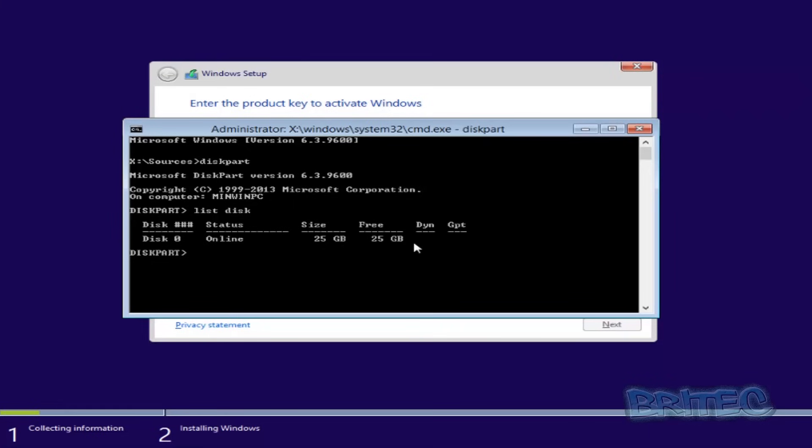But if you see that partition zero there, that's the disk that I want to put my Windows on. Now you select which disk it is, so what you need to do here is type in 'select disk zero.' Yours will be whatever disk you want to use. Push that and it should say 'disk zero is now the selected disk.'